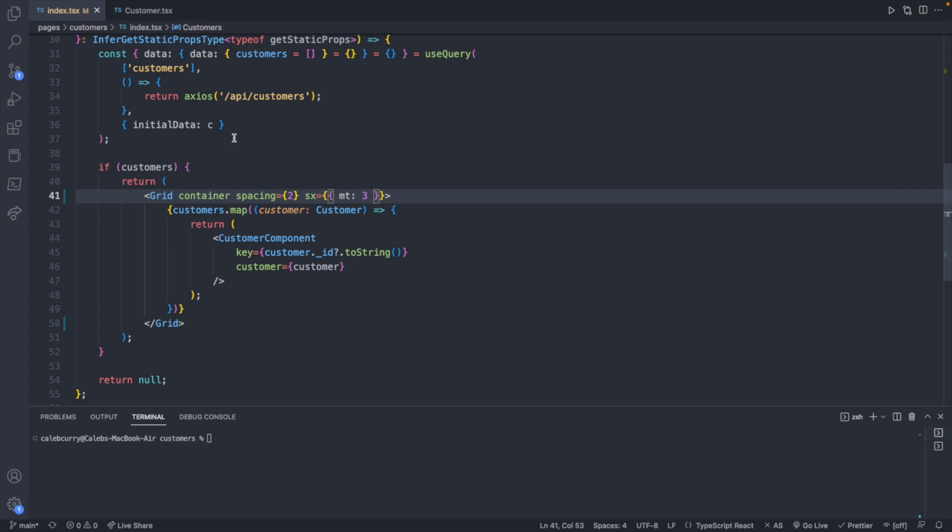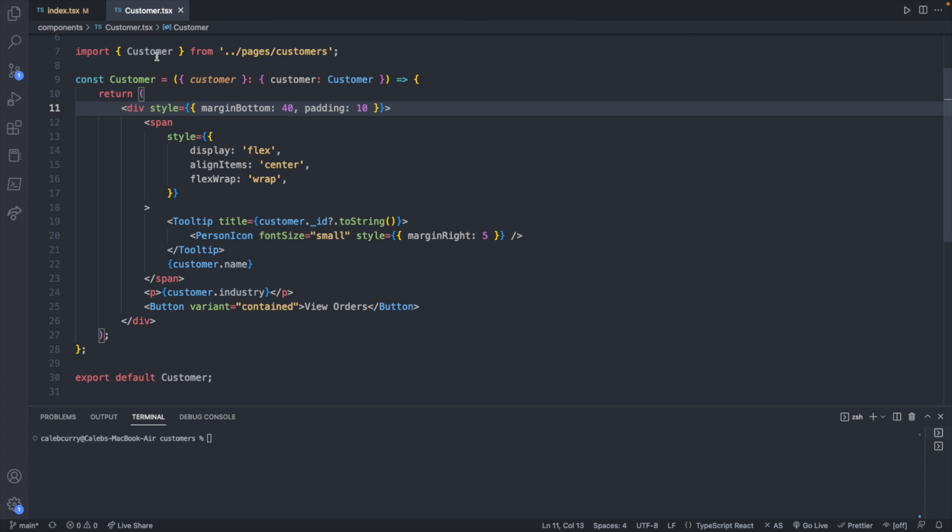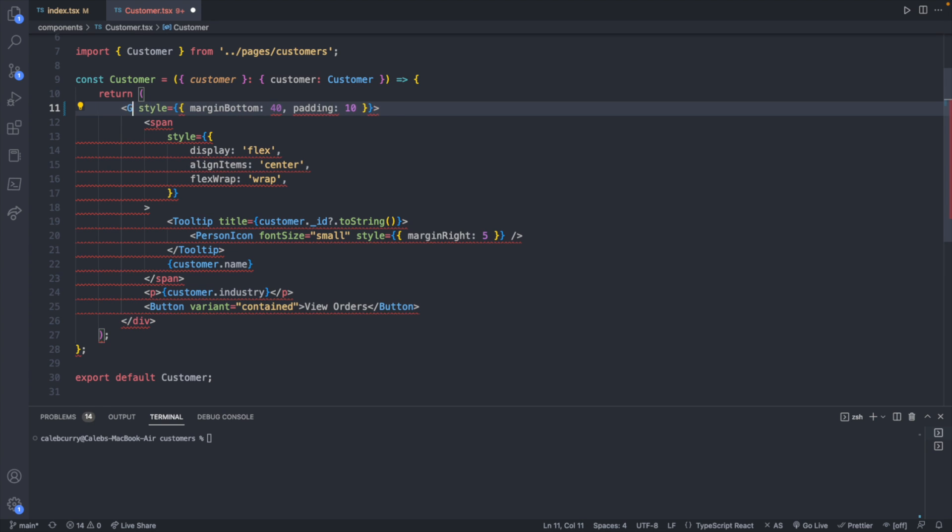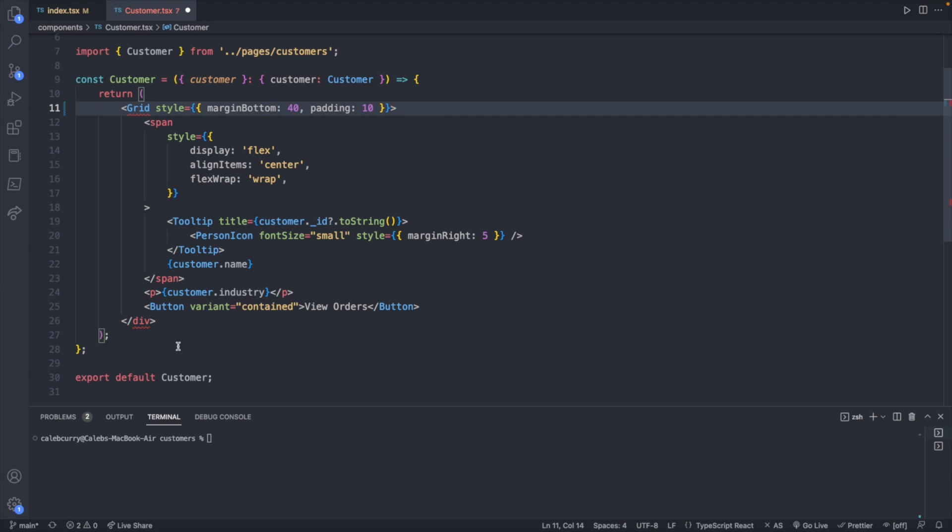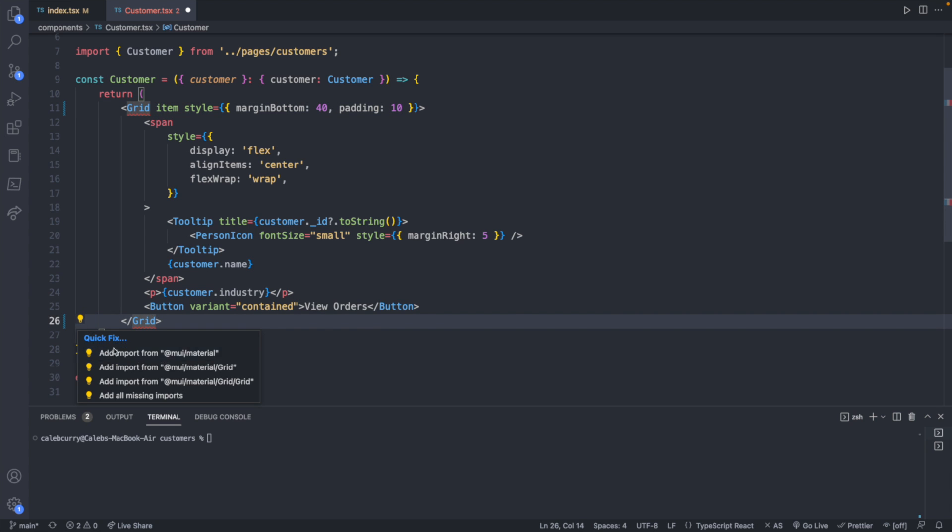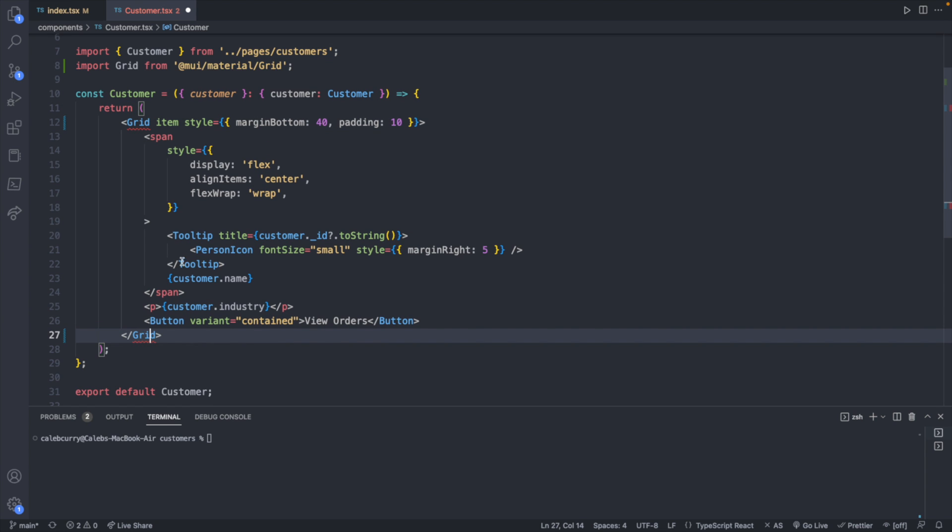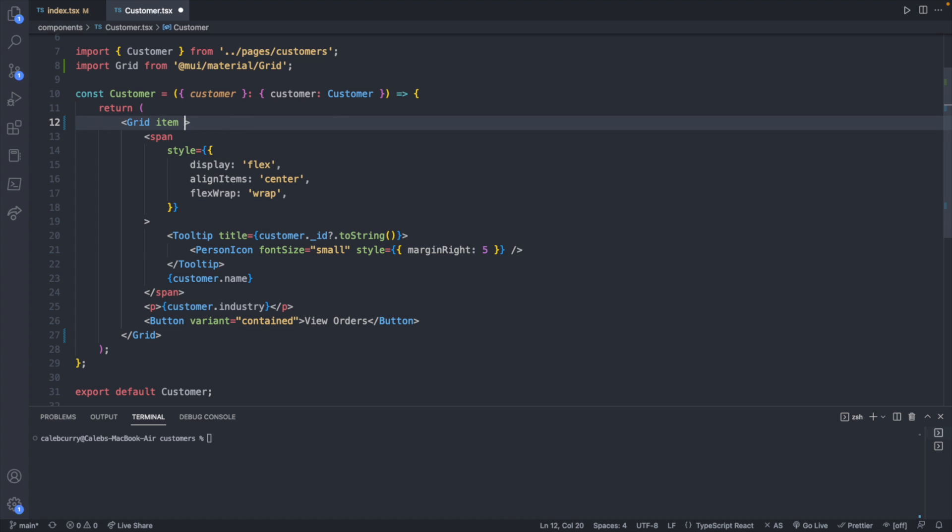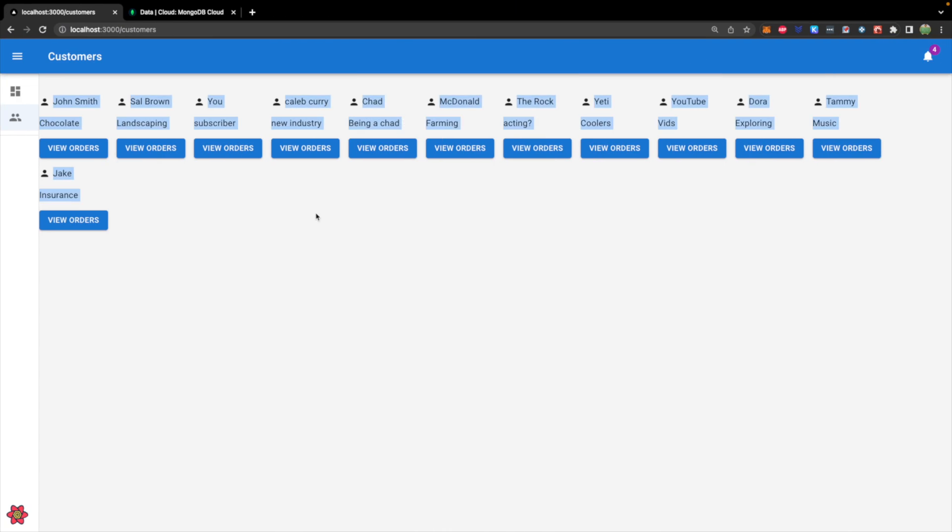Well, part of the problem is we have the grid container, but we also have to have the grid item inside of the individual customer. So what I'll do is replace this div with grid and then add the attribute item. And we will want to import this from Material. And we can just remove this styling here. Saving, taking a look at the site, this is what we got now.